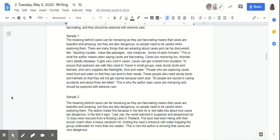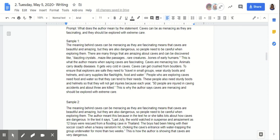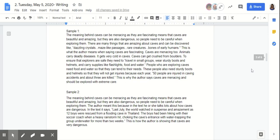Sample one is staying on topic the entire time and also answering both pieces of that prompt. The prompt is asking what does the author mean by the statement "caves can be menacing as they are fascinating," so you technically have to prove both sides, which means your entire paragraph will be staying on topic if you did. Sample two does not do this because it only focuses on how it's dangerous, and the evidence isn't giving us a good amount of information by only giving us one incident. It's not showing us why it's dangerous or how they can prevent being endangered, just as sample one did.